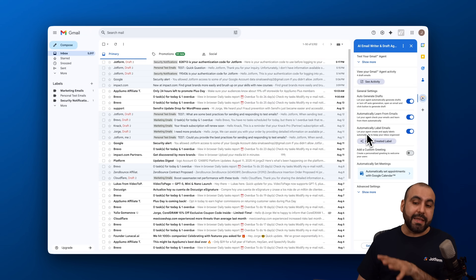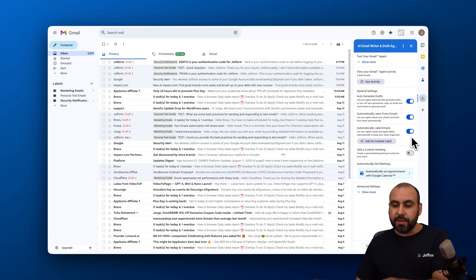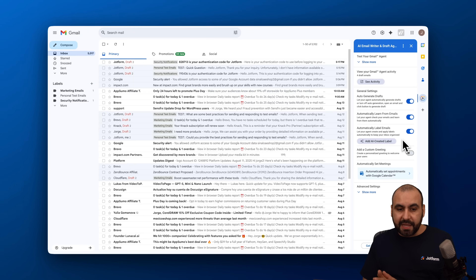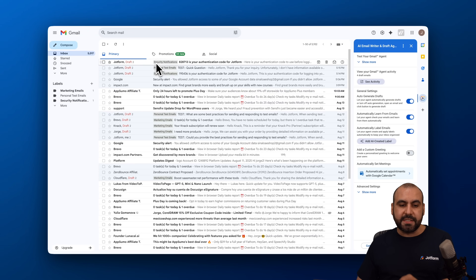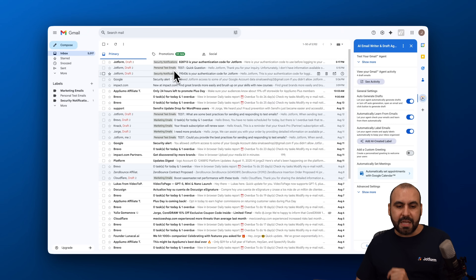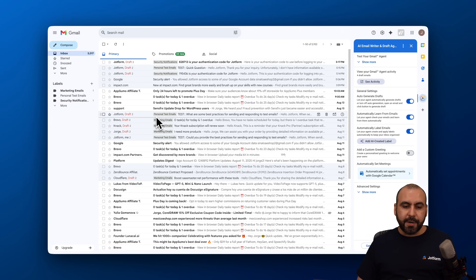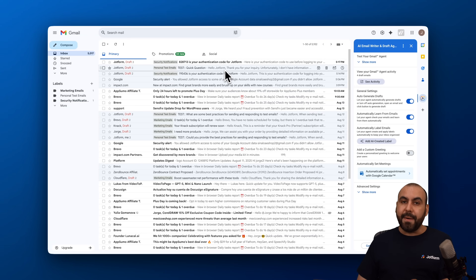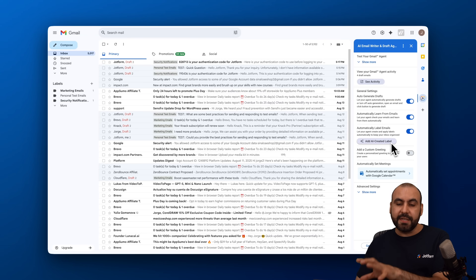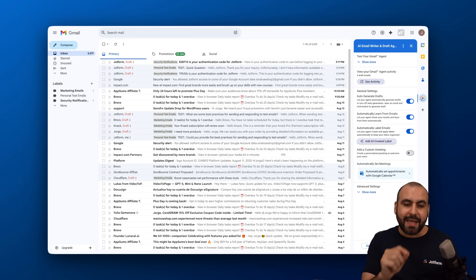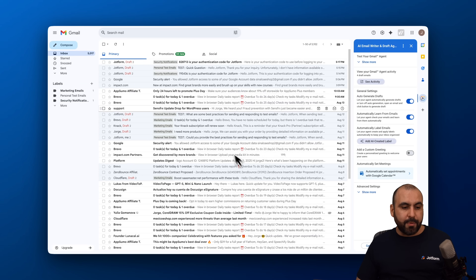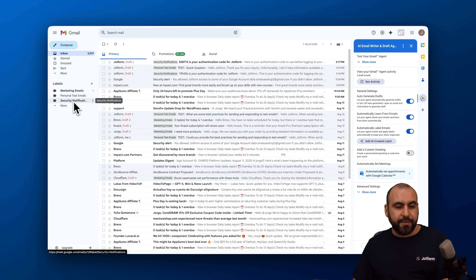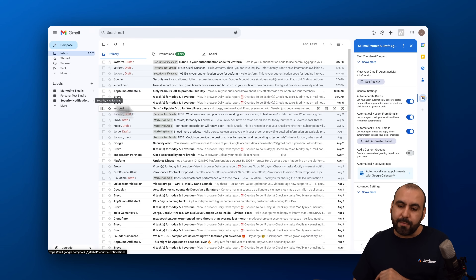Next is 'Automatically label emails.' With this enabled, AI automatically generates labels for incoming emails. For example, I received three test emails labeled as 'security notification,' 'personal test email,' and 'marketing emails' — all tagged automatically. These labels also appear in the left sidebar so you can filter emails by label, which is super useful.